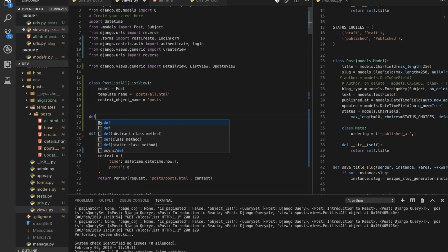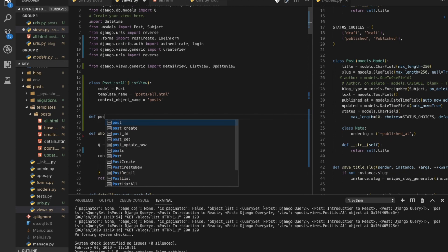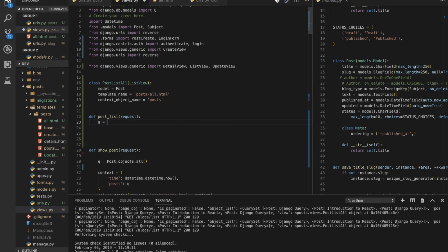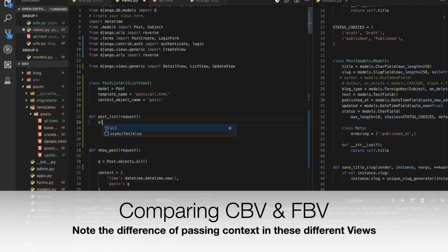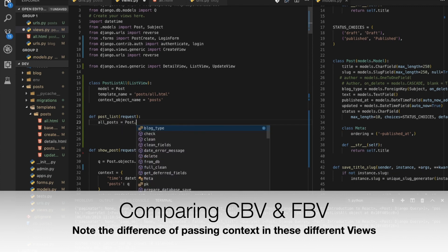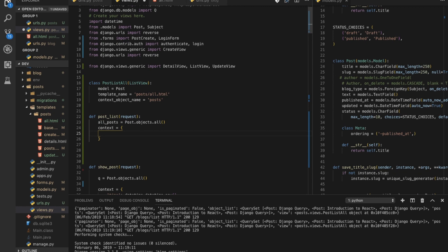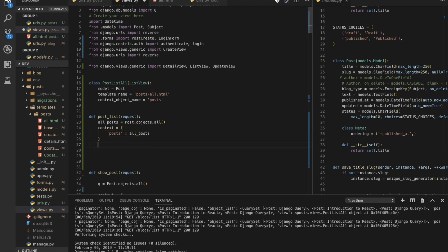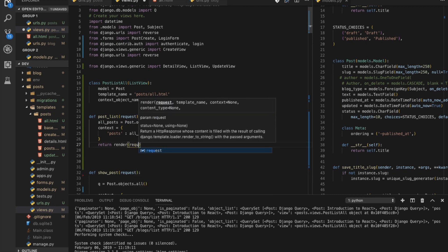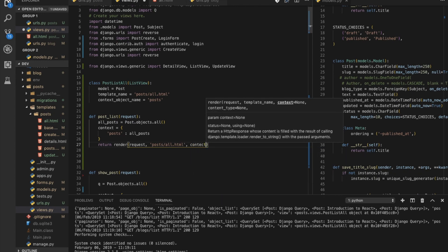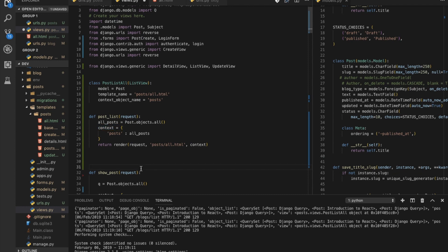Now if you want to do the same thing with a function-based view, you would define a function post_list(request), create a variable all_posts = Post.objects.all(), then define a context dictionary with key 'posts' set to all_posts, and return render(request, 'all.html', context).